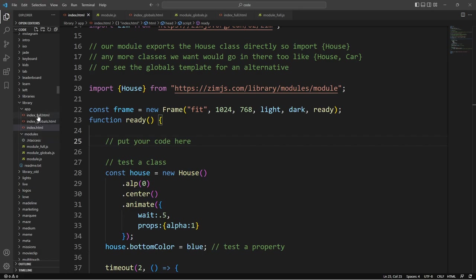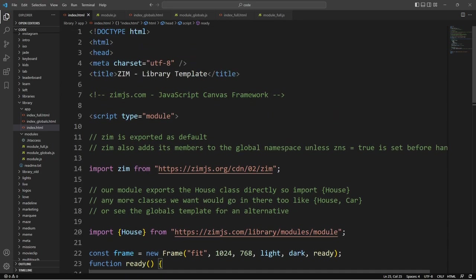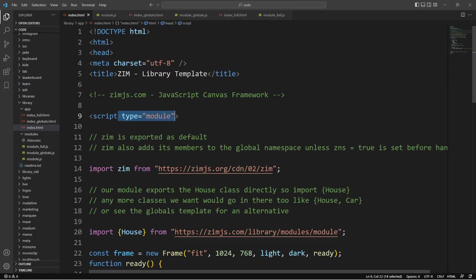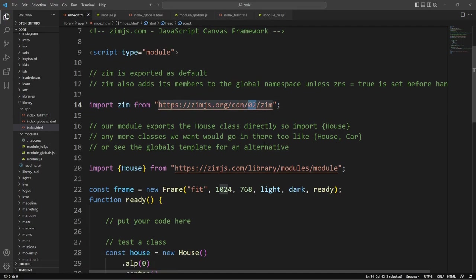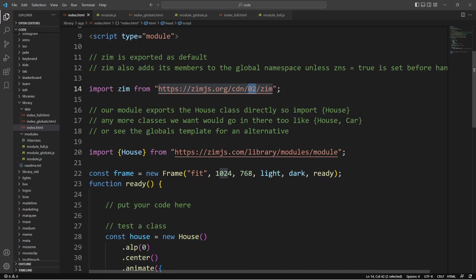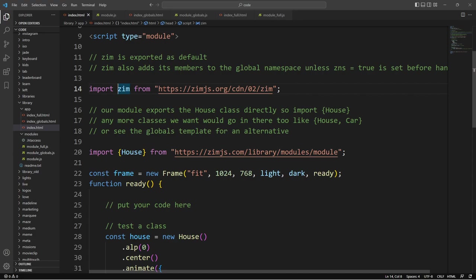If we take a look now at the index, we're in a script with a type of module and we're importing Zim. So we've been doing this now for the last few versions of Zim since the Zim NFT. And there we are bringing in Zim version Zim 02. We export a default in Zim and that's why we can import Zim from this location. That's the easiest way.